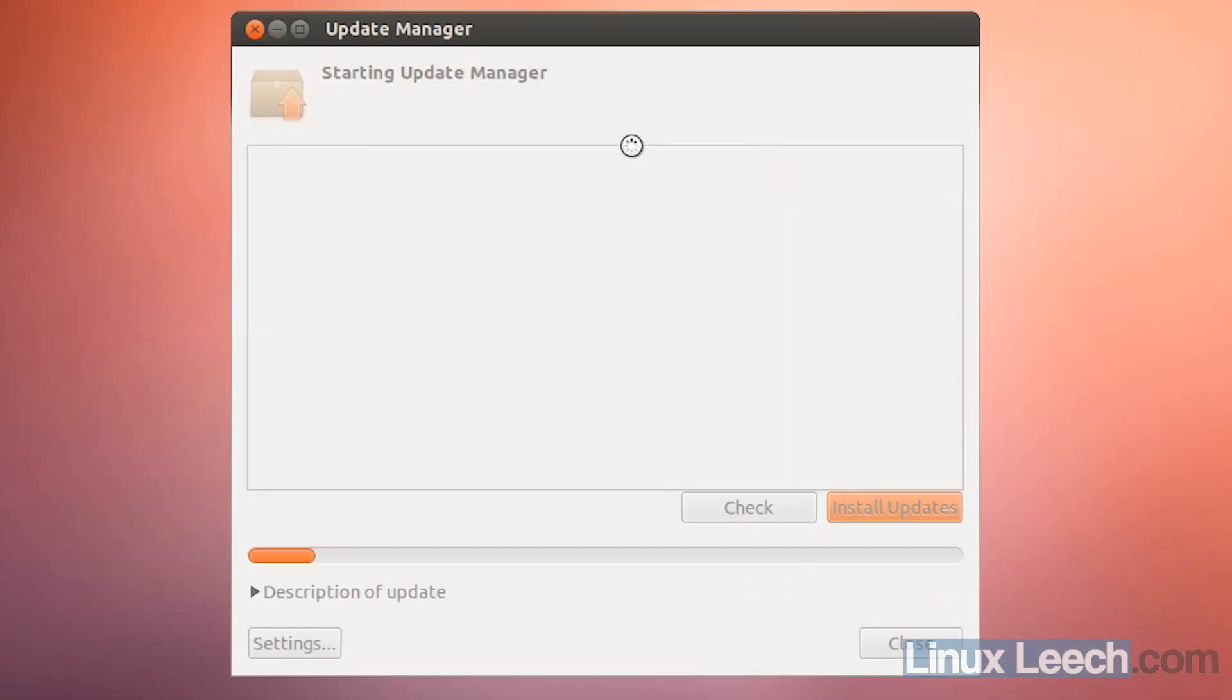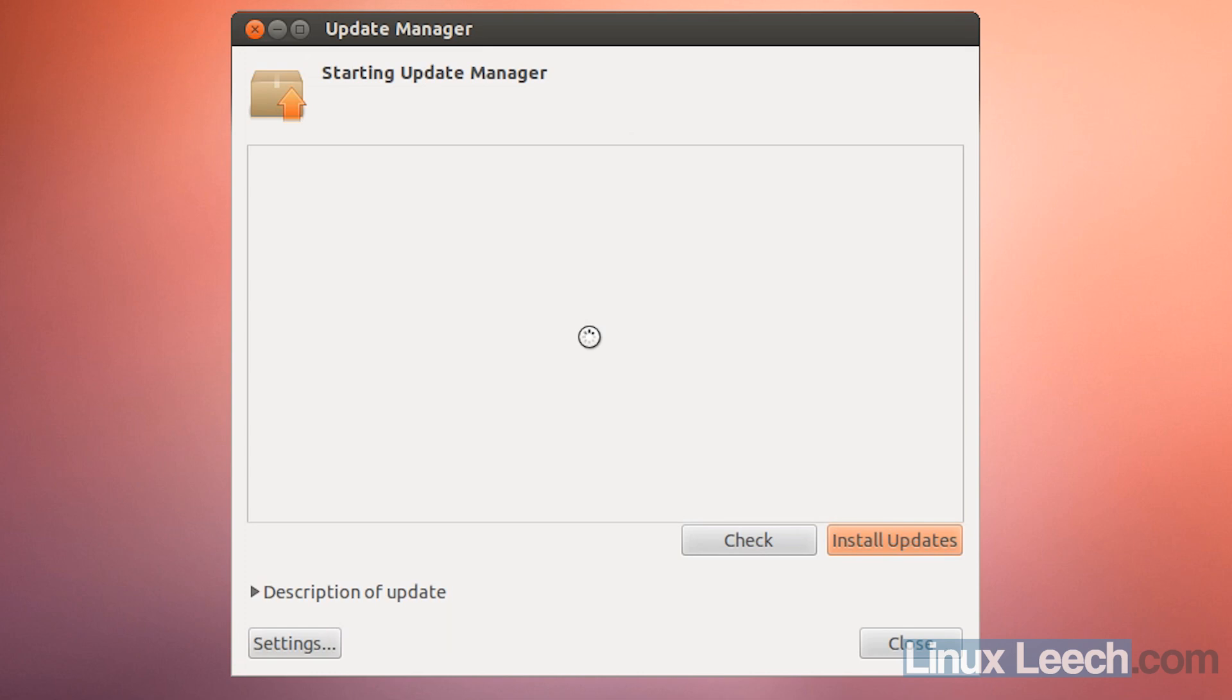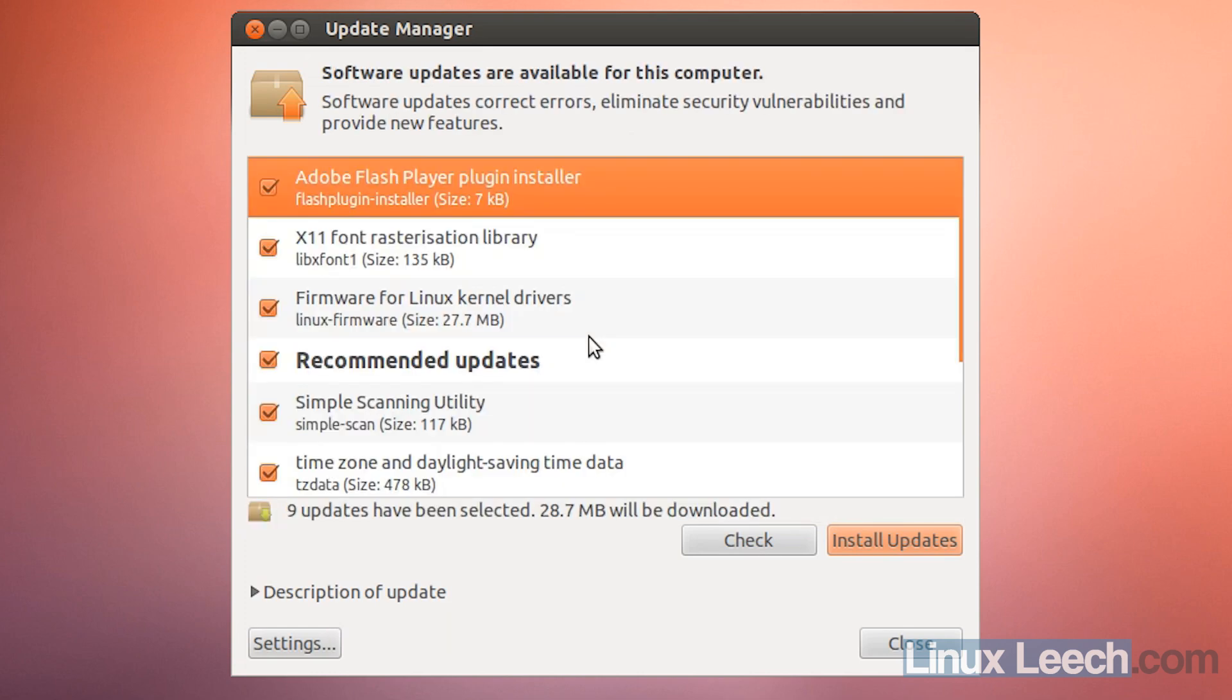The first step is to make sure your 12.04 is fully up to date. Any updates that appear here should be downloaded and installed, so click Install Updates.